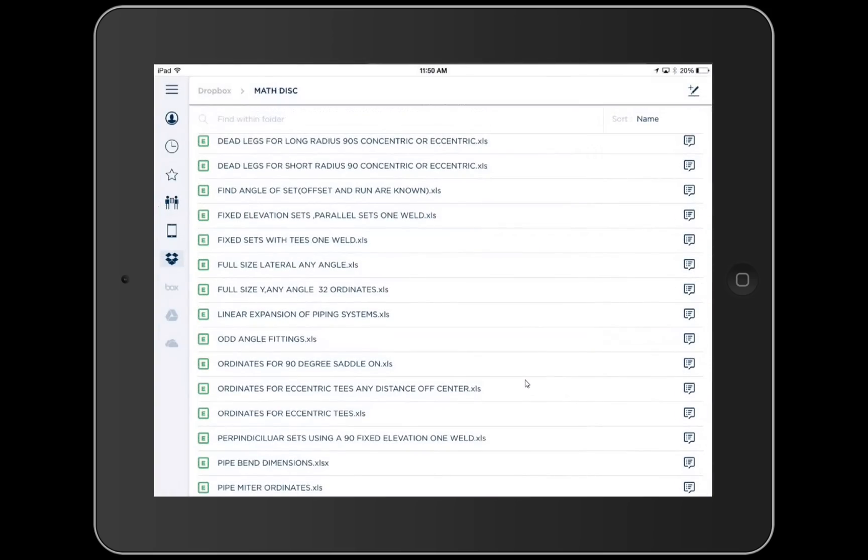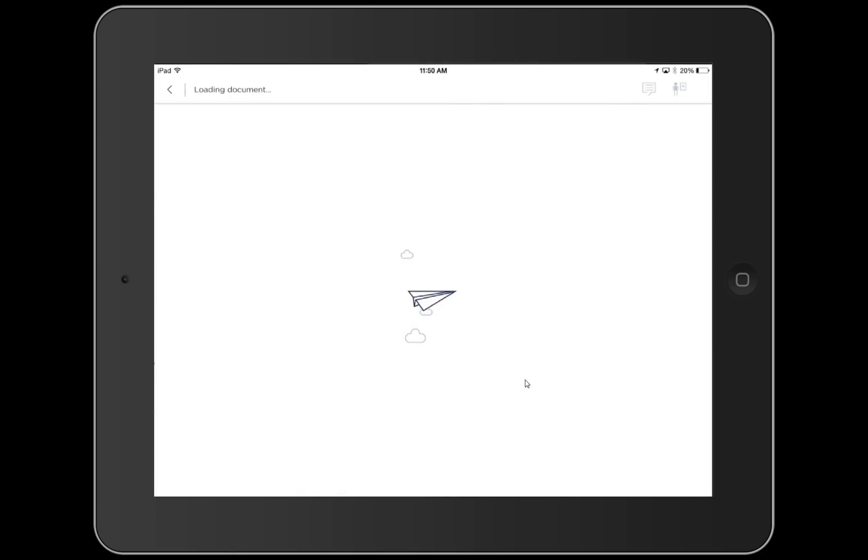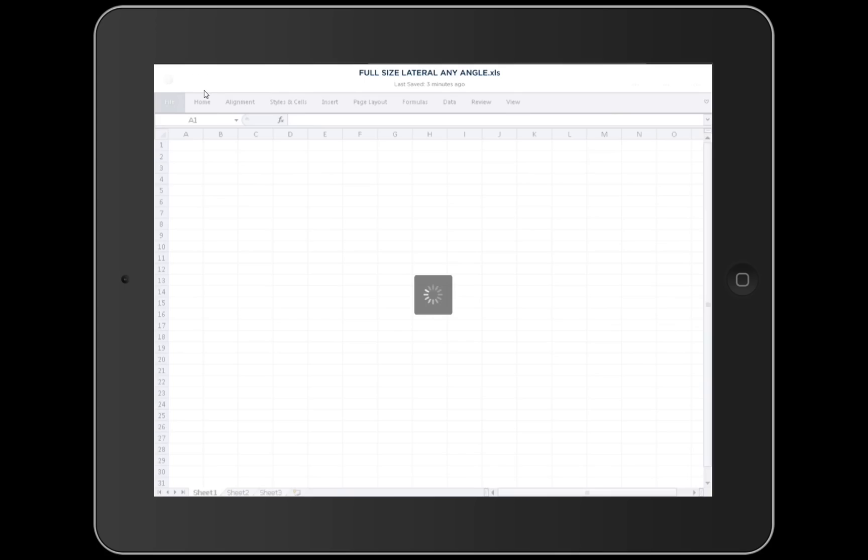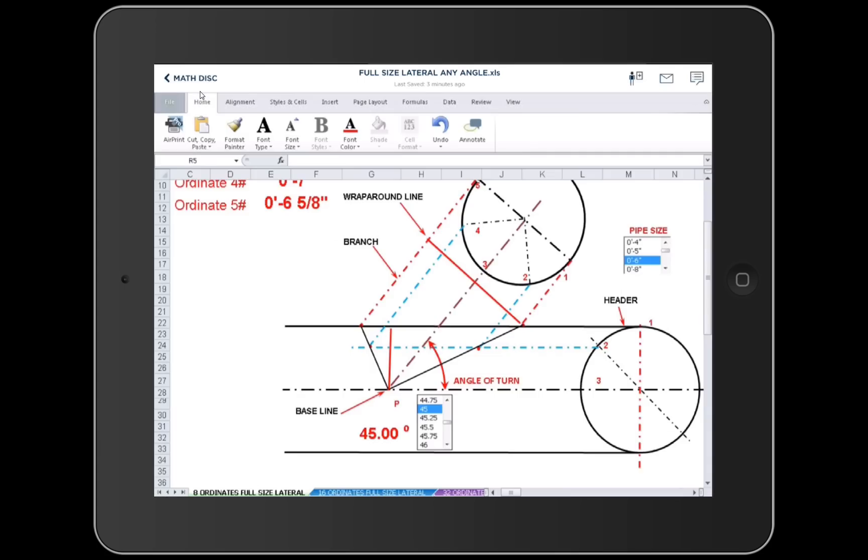Let's say we want to make a full size lateral. Like I said, this will open up on your phone. Open the left hand corner here. There's going to be a pencil. We click the pencil. Boom.